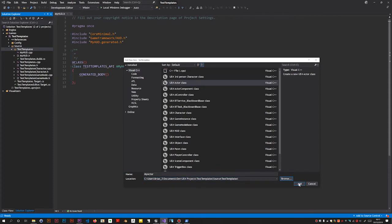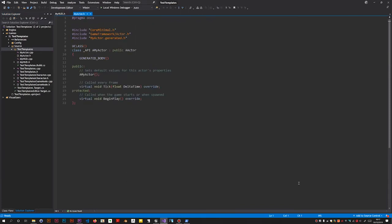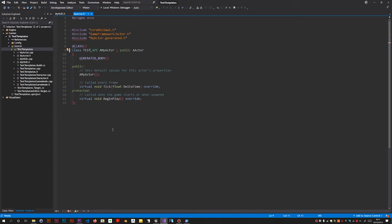So I'm going to add this class now and you get this. One thing you do have to fix is this macro. I couldn't work out a way of generating this - you have to type in uppercase the name of the project, which is TEST_TEMPLATES in this case. Let's make another one. Let's make a character.